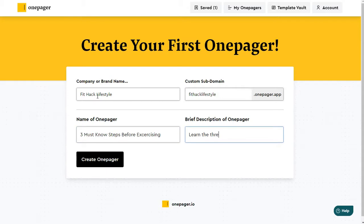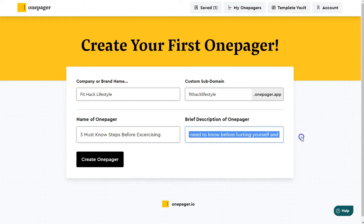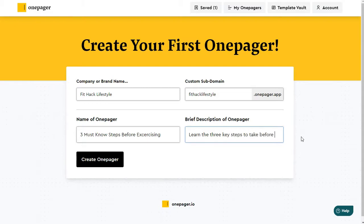The description will let them know what this OnePager is about. So not only will the name of the OnePager and the description be on the OnePager — it's actually going to show up on social media in the preview if you share it, that sort of thing. But we can change this later in the page settings, so don't worry about it. Just get started — we can update it at any time.